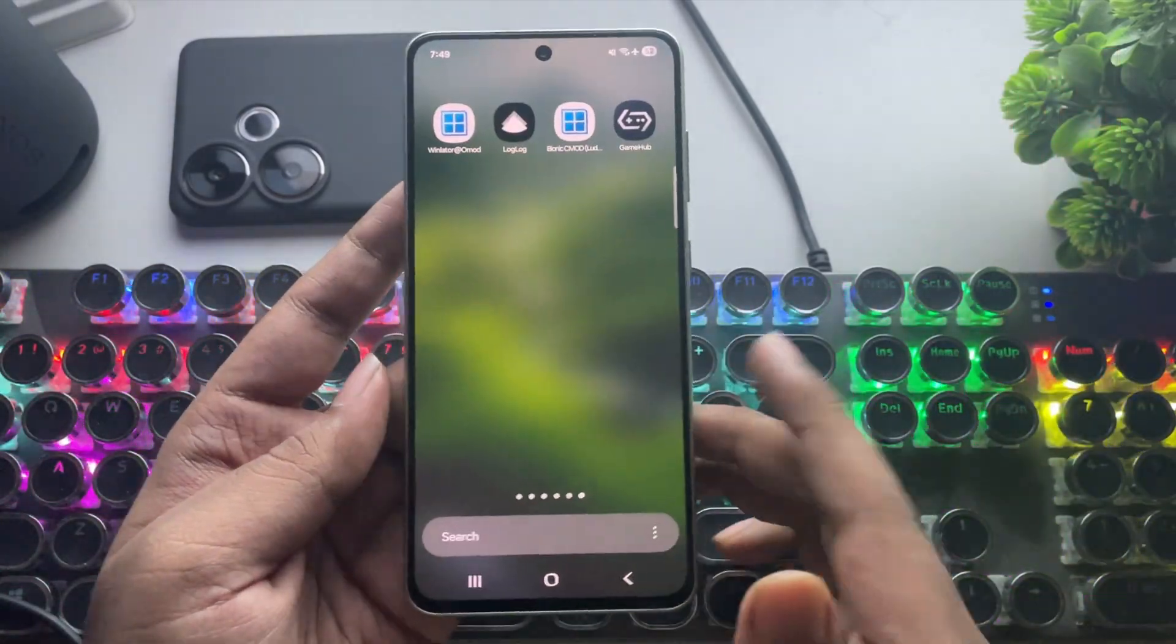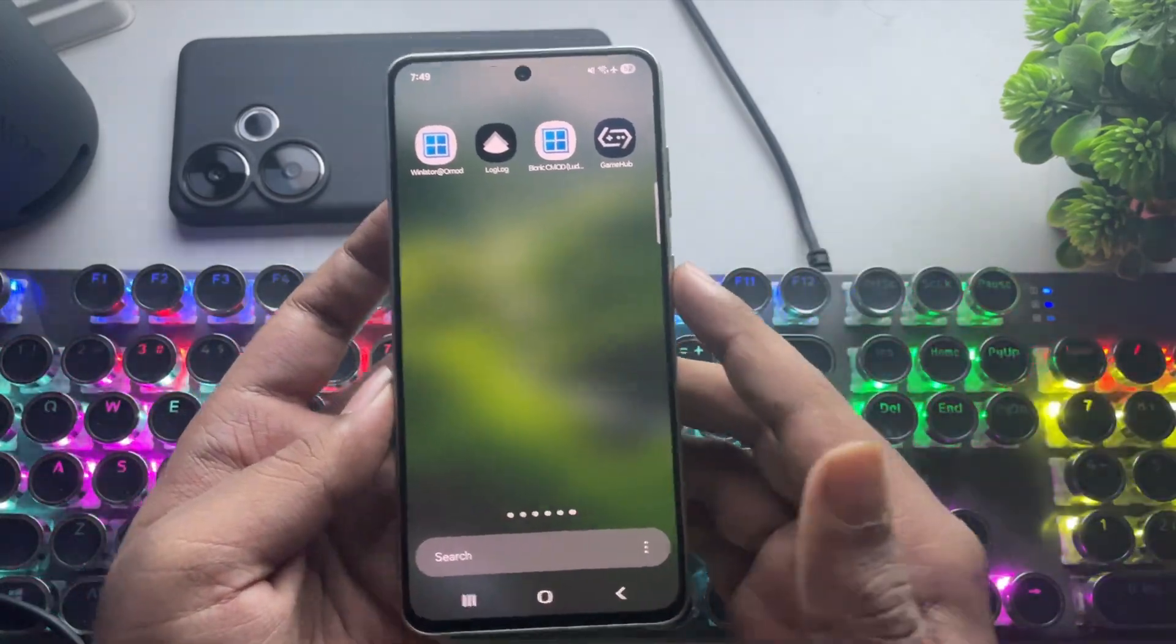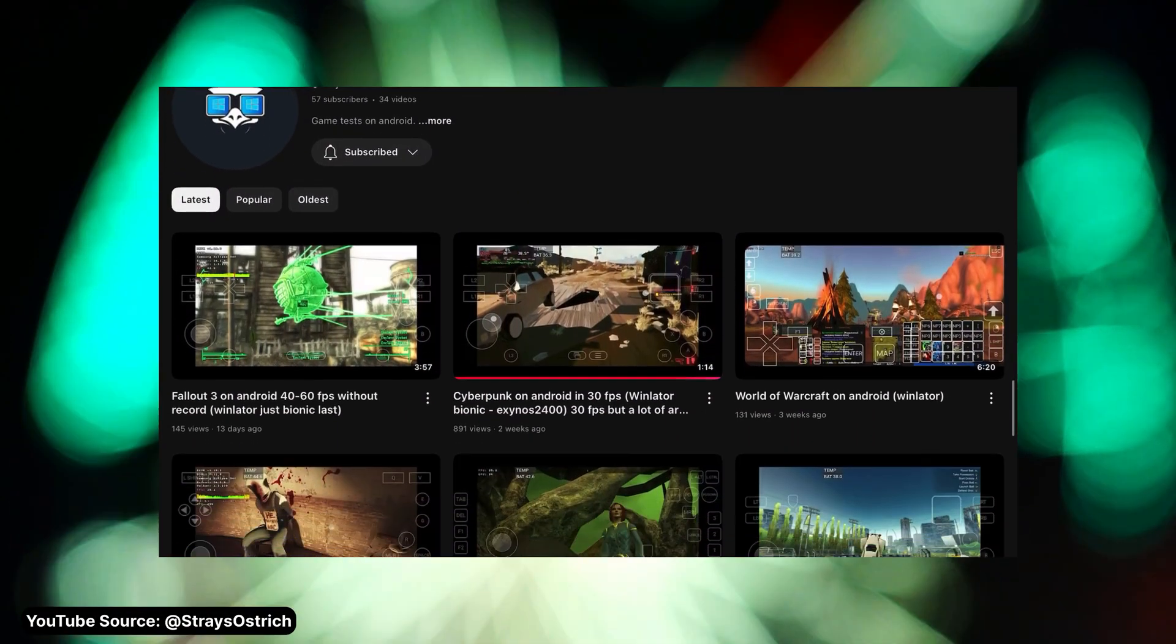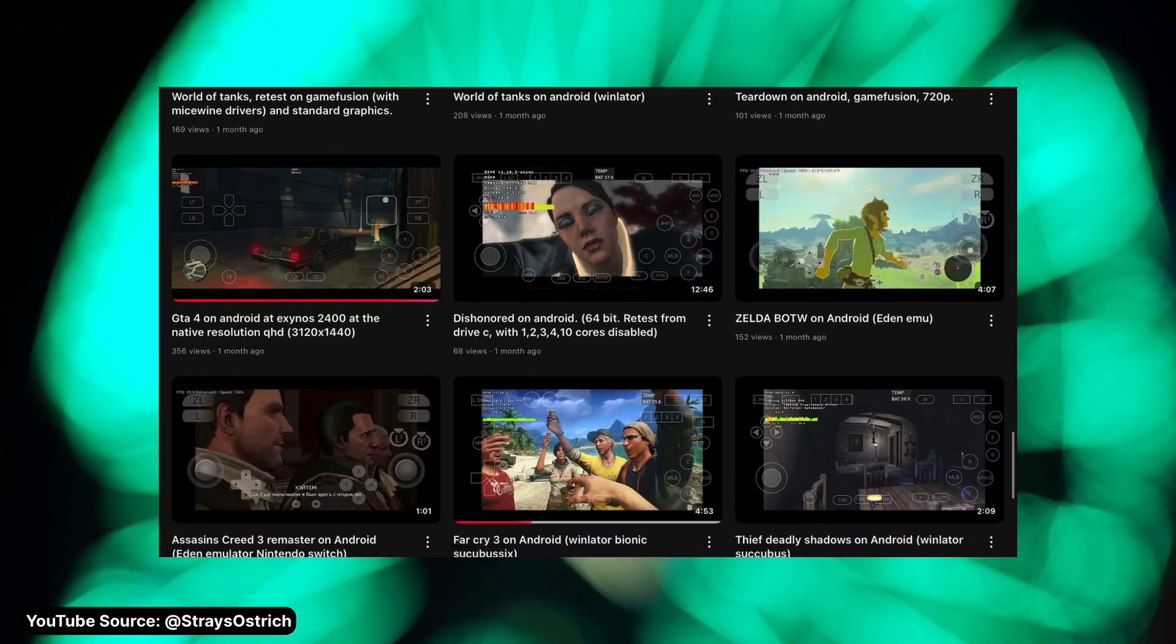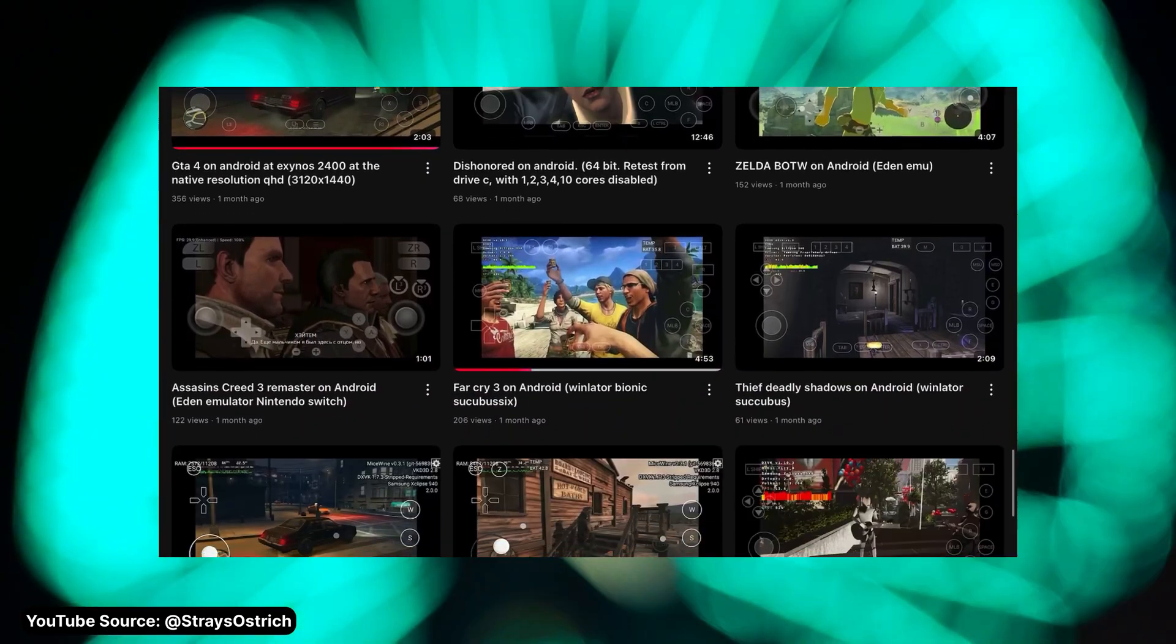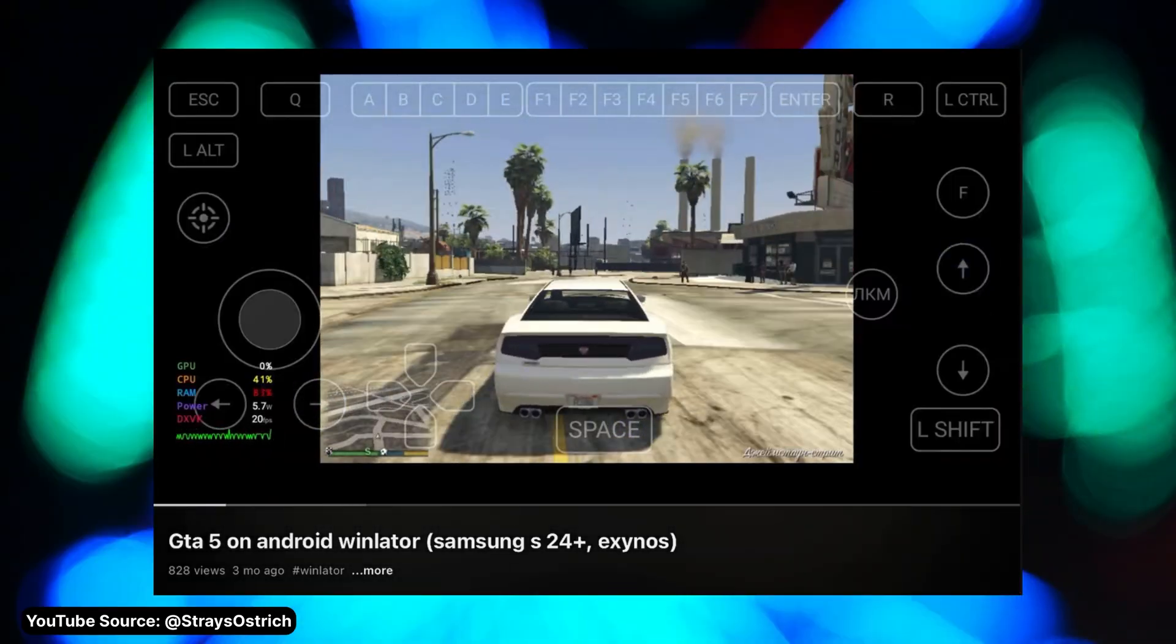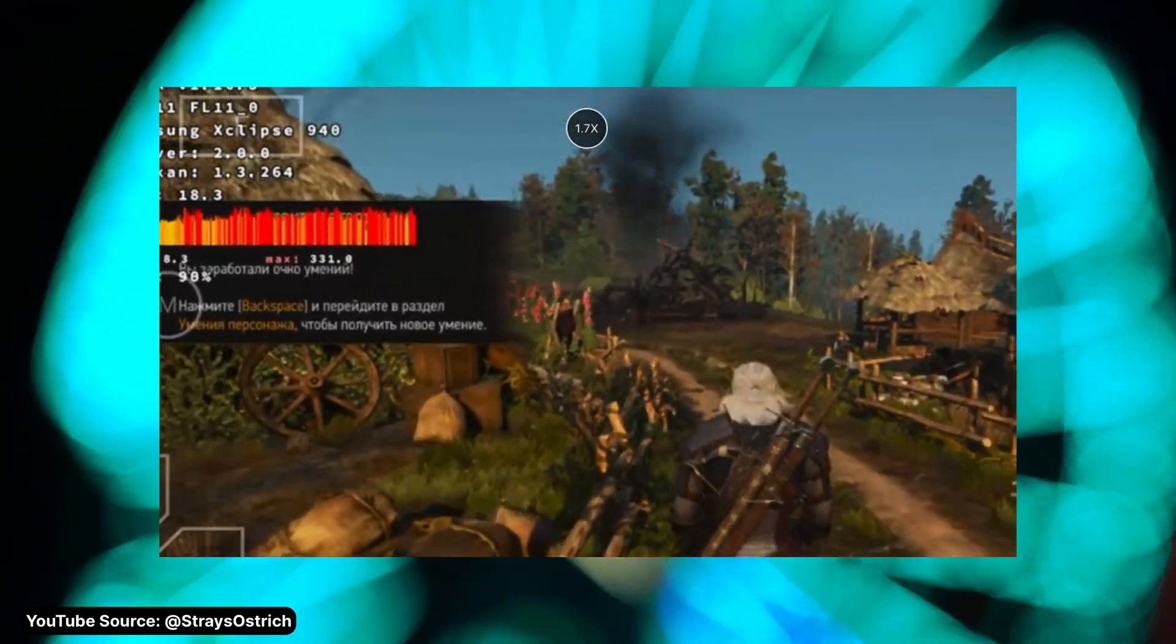Now honestly, I don't own any of those phones with me, but I did come across one YouTuber who tested a few games using Winlater Bionic and Gamehub Emulator, and honestly, the results are pretty solid, and it's actually quite surprising.